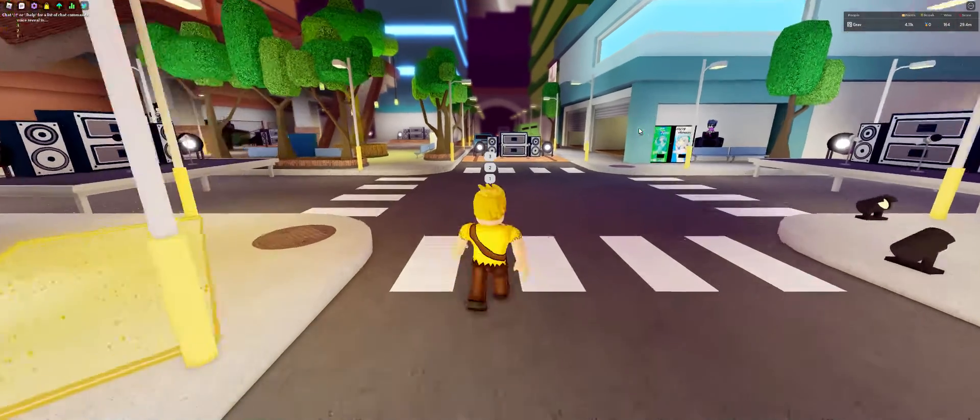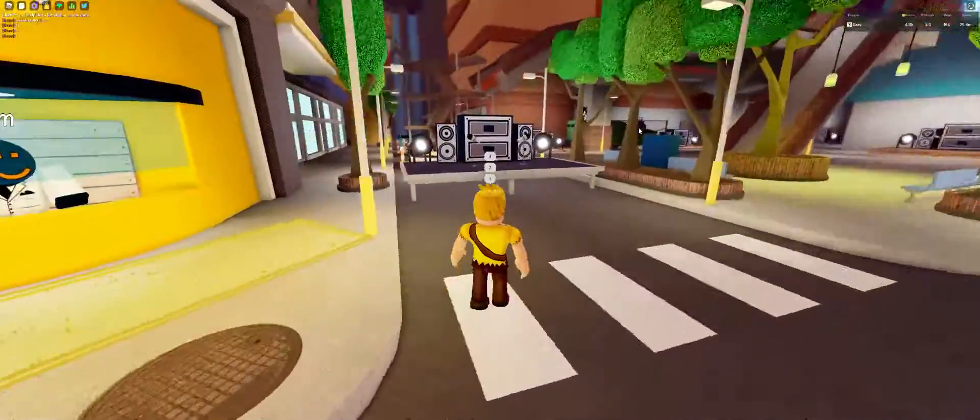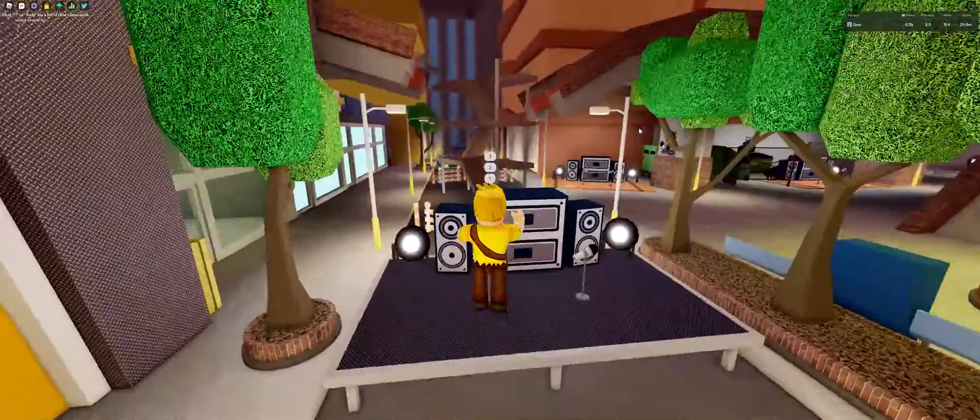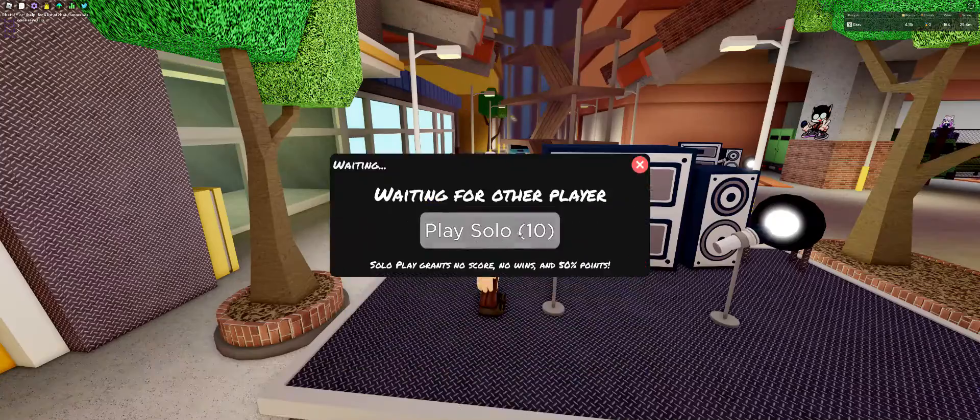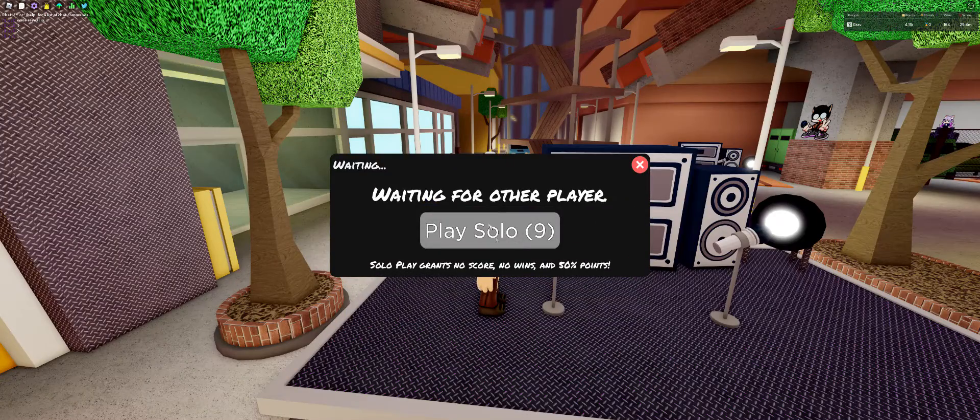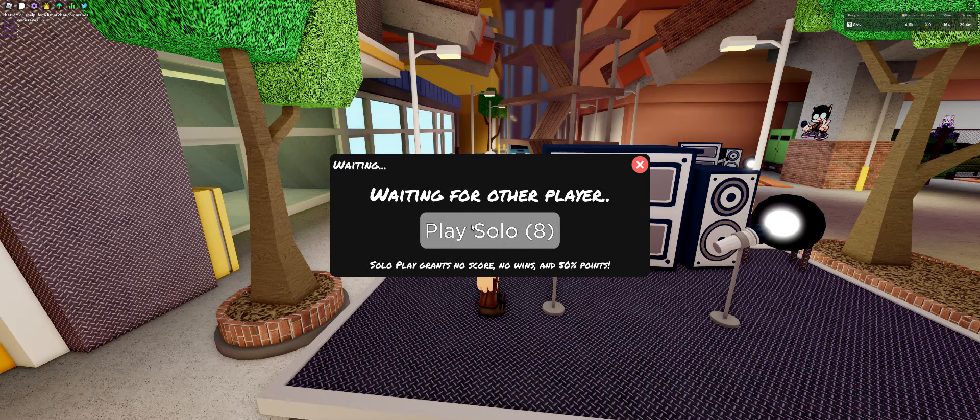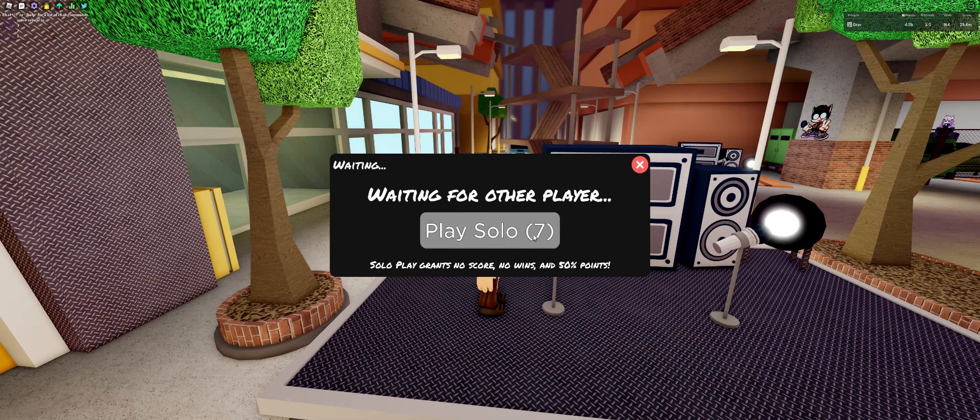Hello, well, I guess we'll just, yeah, voice reveal, I guess.